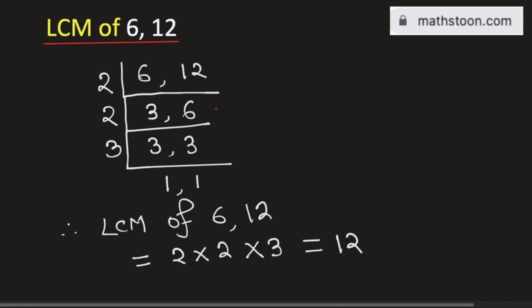So 12 is the LCM of 6 and 12. This is our final answer. Thank you for watching.